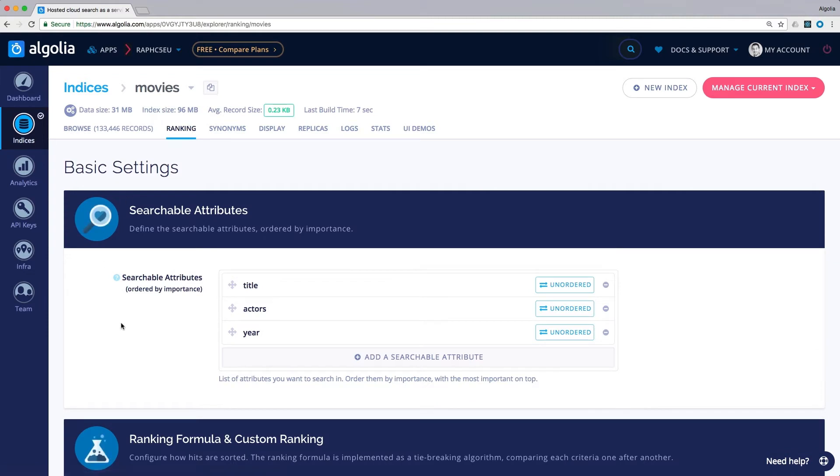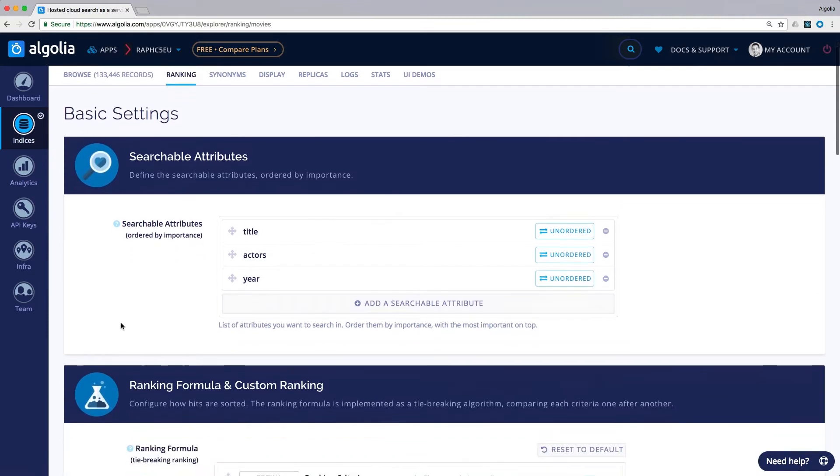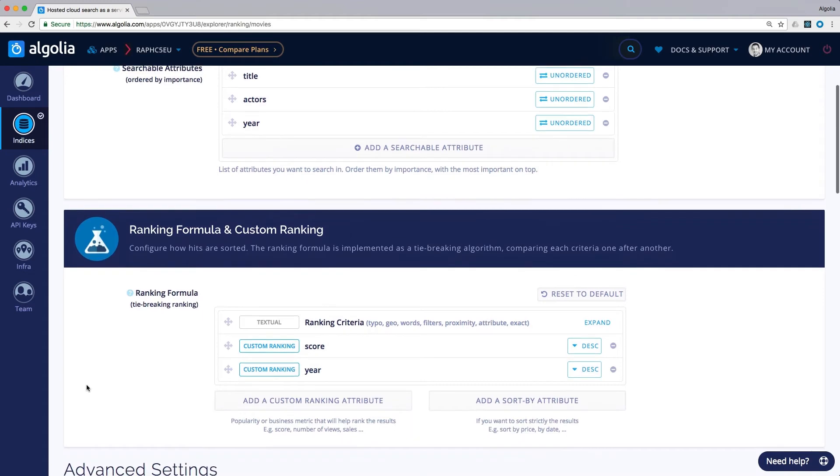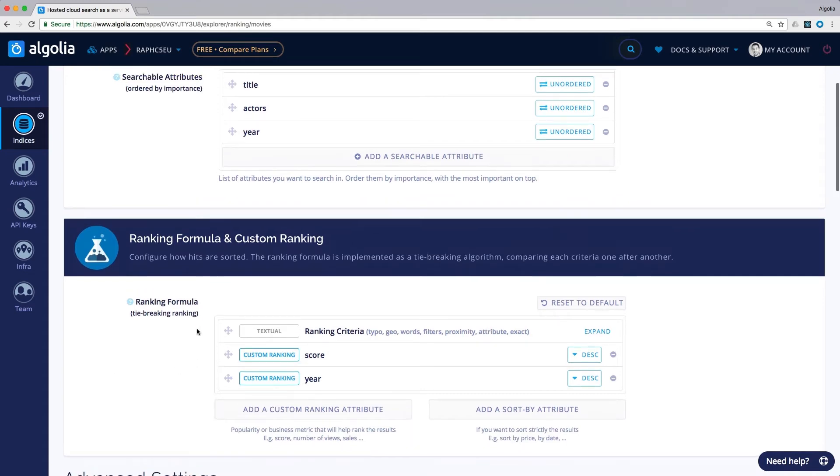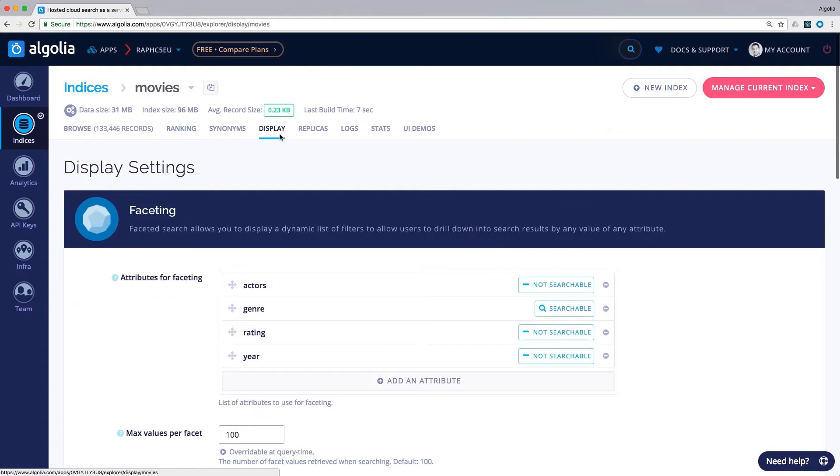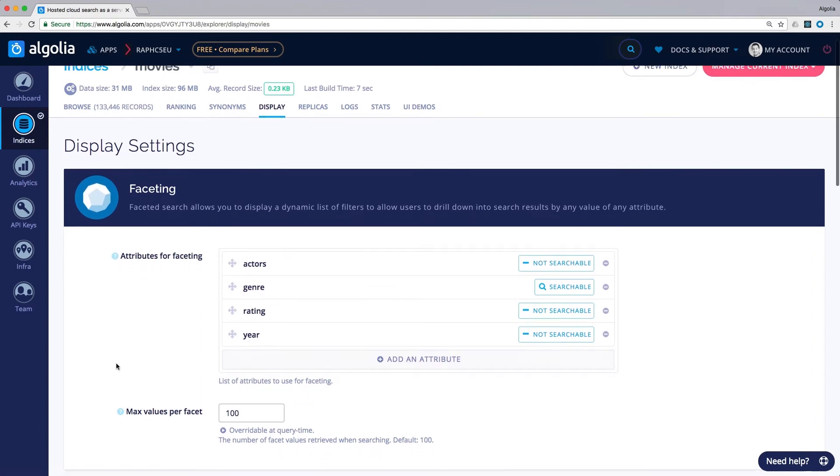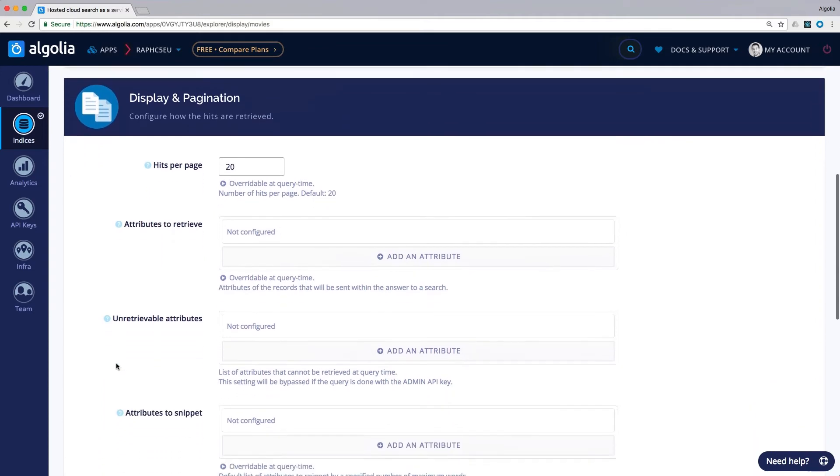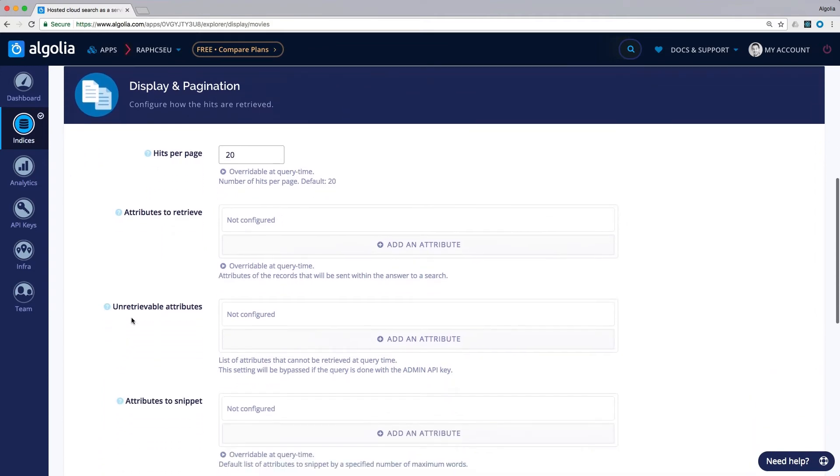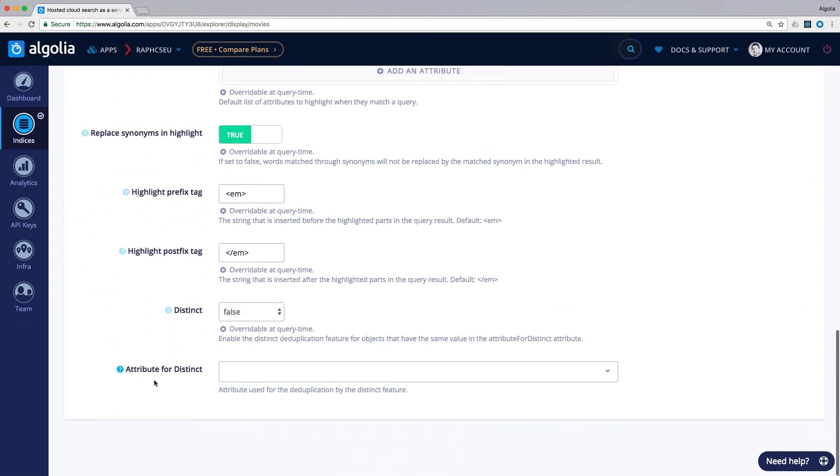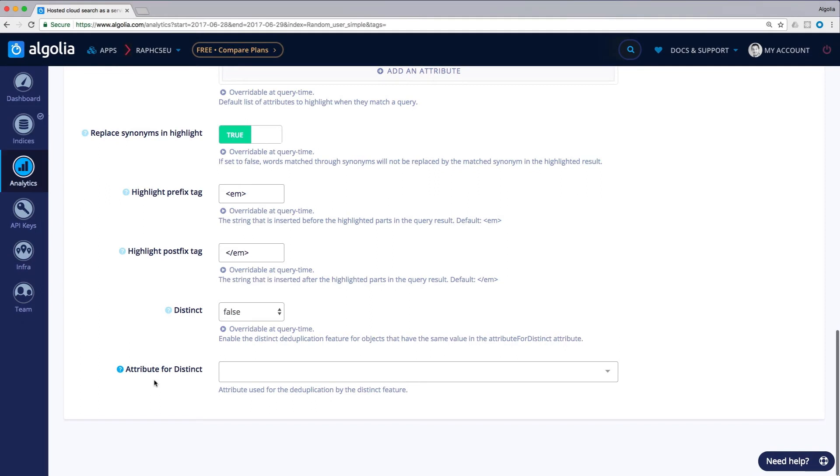Next, we move to the ranking tab where you can configure the indices with searchable attributes, custom ranking, the ranking formula and much more. The display tab is where you can set facets to allow result refinement on textual or numerical attributes. You'll also find other important settings such as the retrievable attributes and the distinct feature.